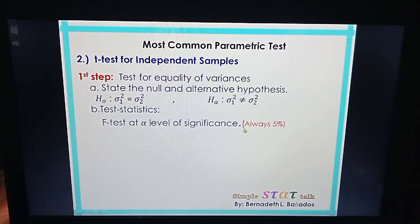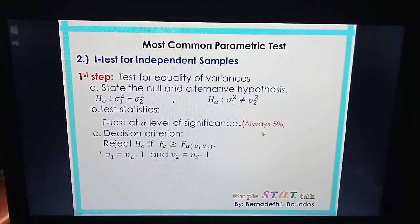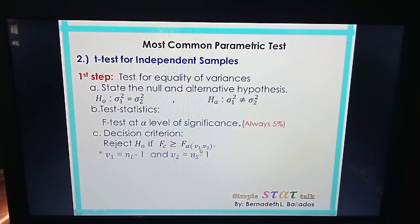Please remember that in the test for equality of variances, the alpha is always 5%, even if the problem requires you to use 1% in the test of difference of the mean. When performing the equality of variances test, it is always 5%. The decision criterion is to reject the null if the computed value for F is greater than or equal to the critical value, which we look up in the F-table using alpha = 5%.